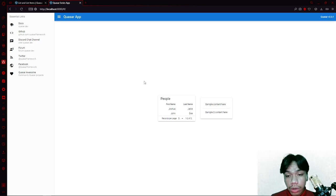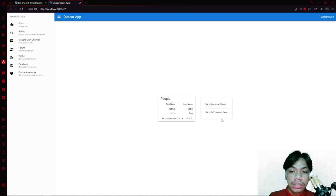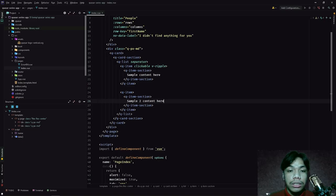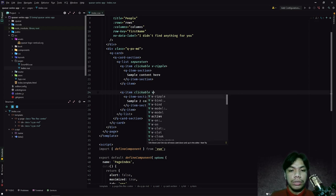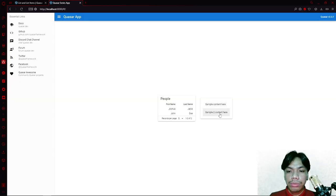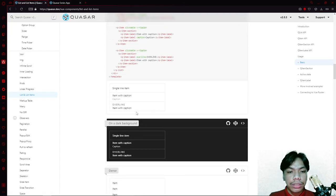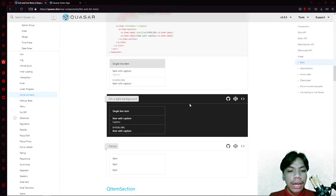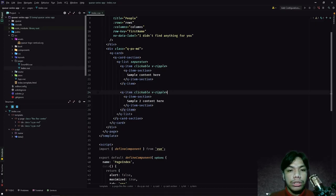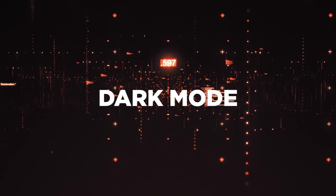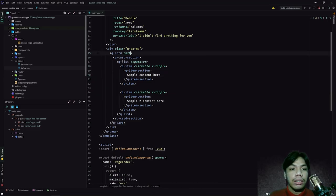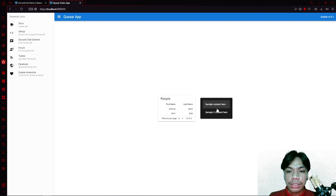As you can see, we now have two items in our list — the first sample content and then the second sample content. You'll notice the second item is not clickable because we did not append 'clickable' to it, and we need to add a ripple effect as well. Once we do that, they are now both clickable and show a ripple effect. We can also add properties — for example, adding a 'dark' property gives our QList a dark background mode.